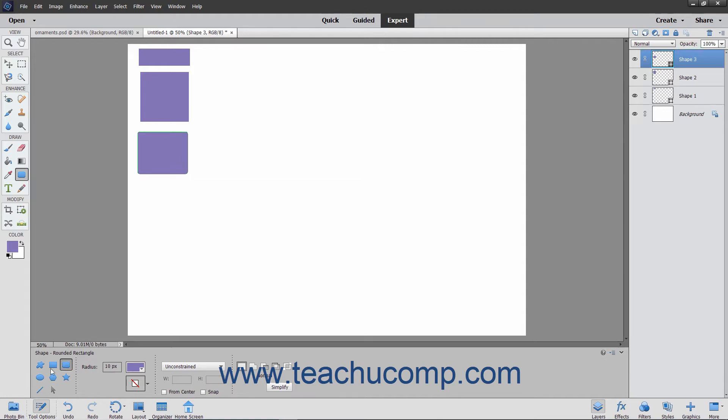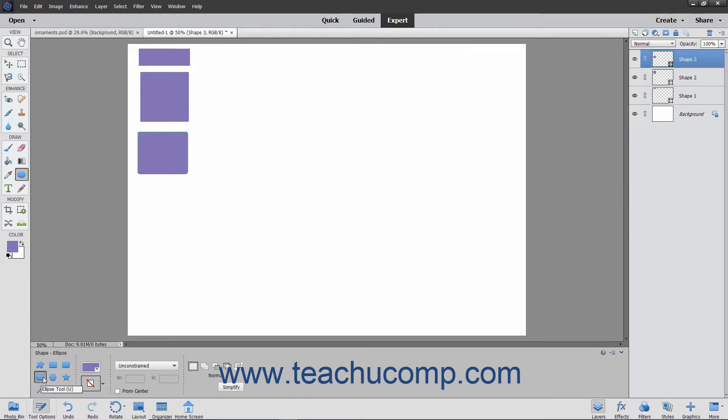When you select the Ellipse tool, you will draw an oval-shaped area from corner to corner over the area that the ellipse will cover.